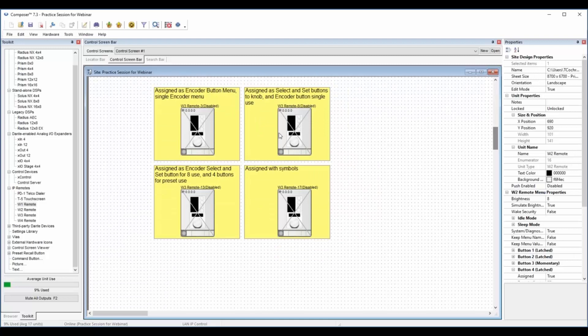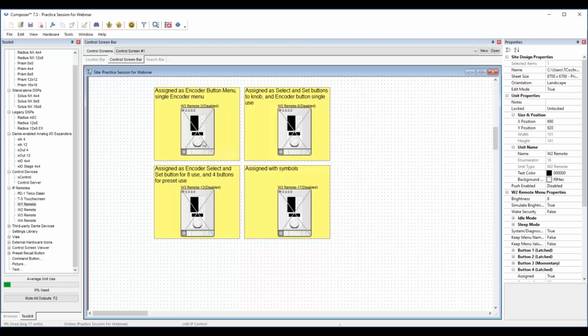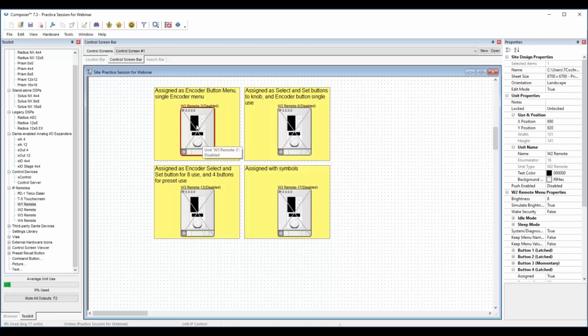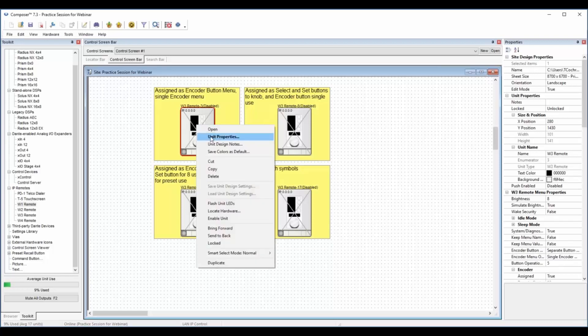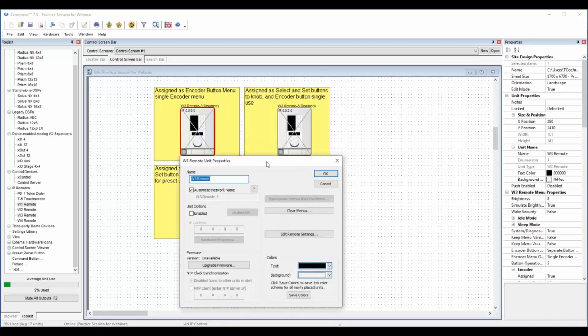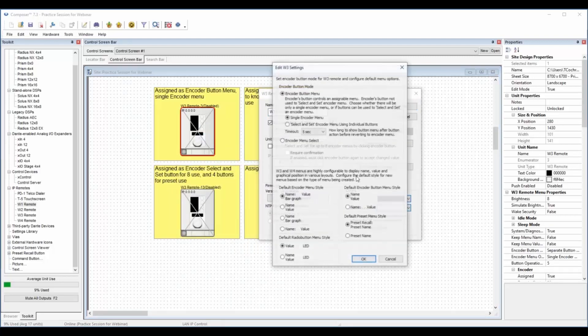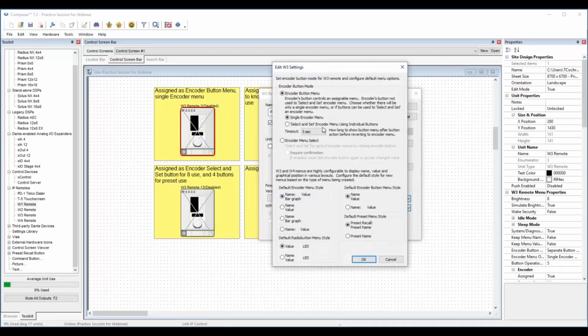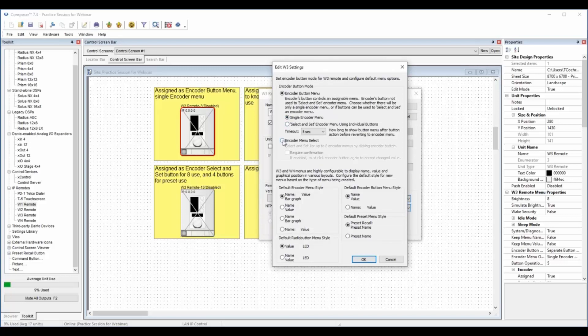Moving on to the W3. This one is like a combination of the W1 and the W2. It has an encoder and four buttons, and the encoder now can be set up in a different way. When we go into the unit properties and go to the remote settings, you'll notice that we have the button menu for the single encoder menu and the select and set, but also now an encoder menu select that allows you to do a great deal of programming with this W3.